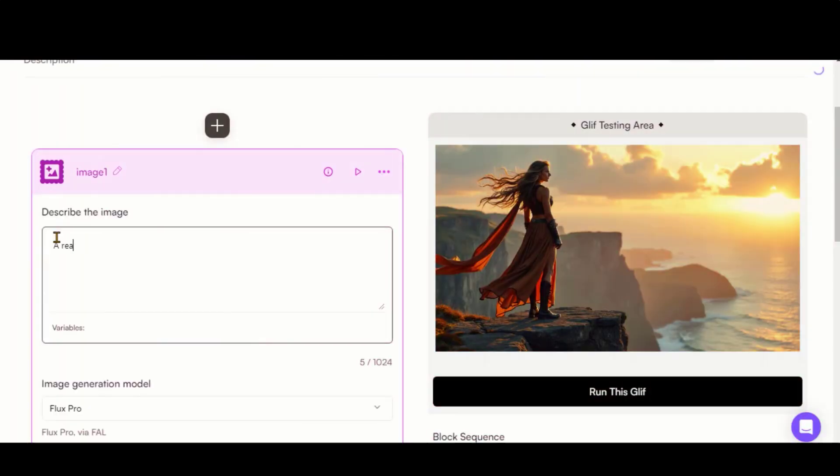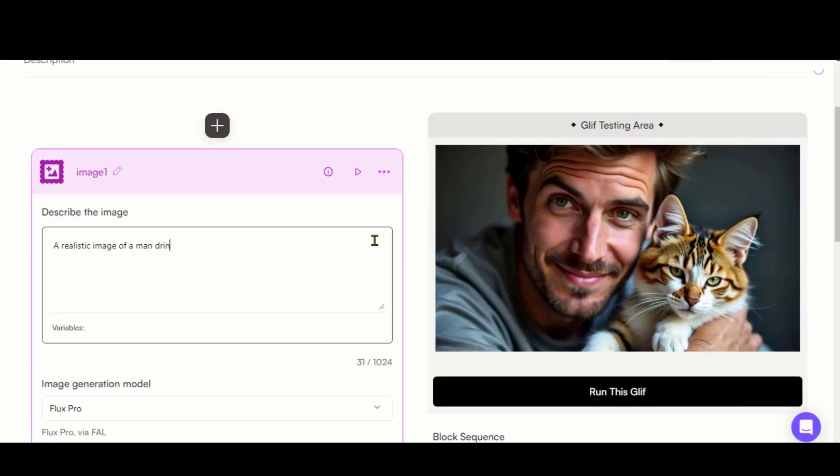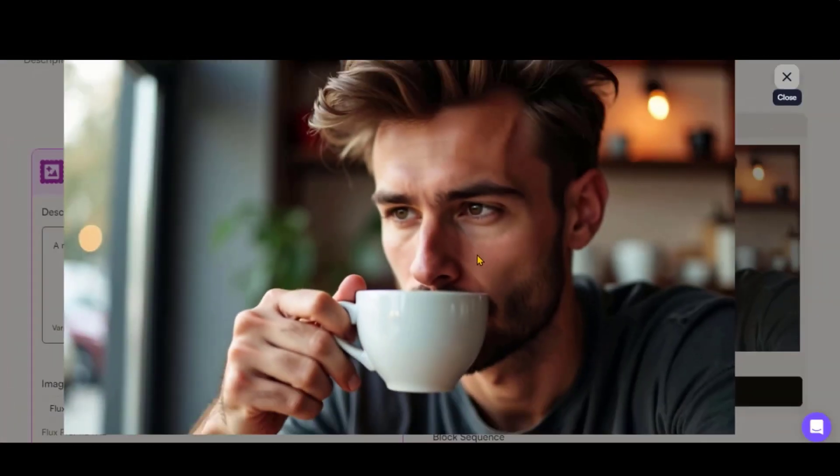Now, let's generate some realistic images. I have pasted a simple text prompt. And here's the result. This looks natural and realistic. Let's try another prompt. Check out the image with a perfect hand composition.